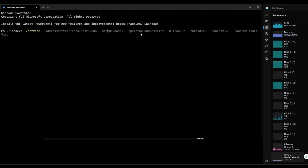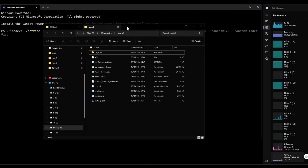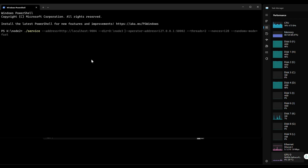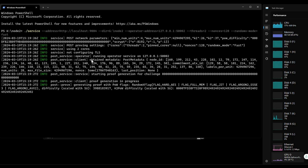Go to node 2, open a PowerShell, and change the settings. The post data path is different — it's G node 2. The API port is 2. Threads will be 2. Nonces is 128. If it's a bigger post, of course you'd need 288 or more. And start the service.